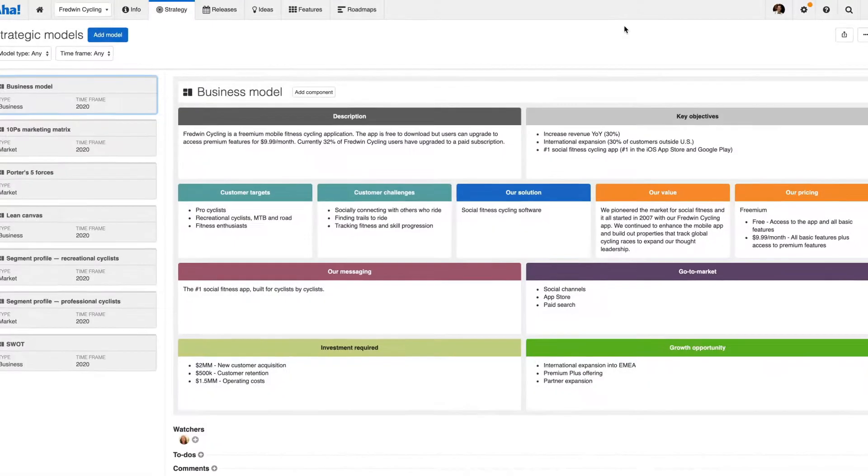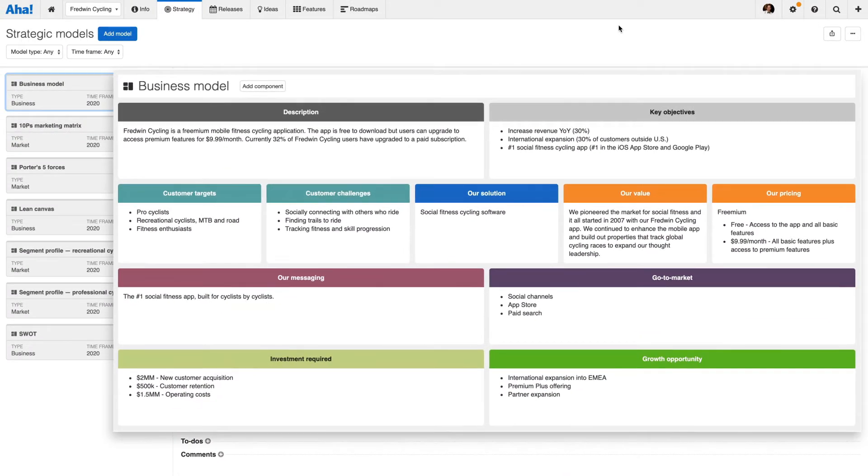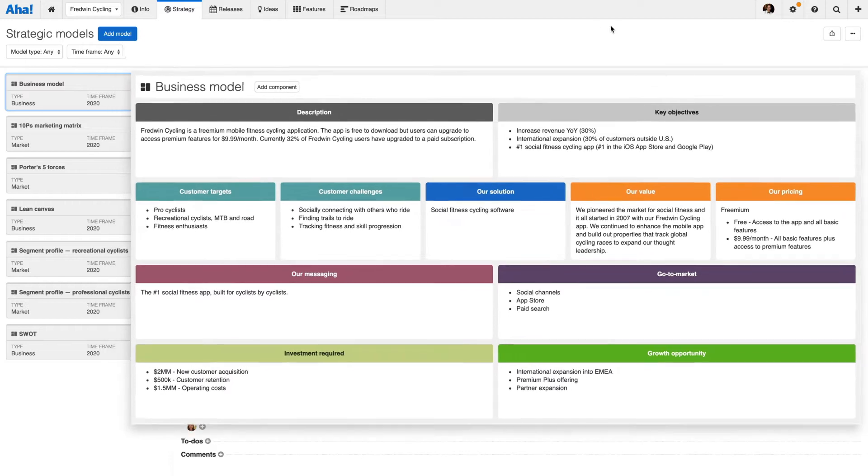Defining strategic models can be especially helpful for new products, but they're also a great way for more mature organizations to validate and refine offerings over time.